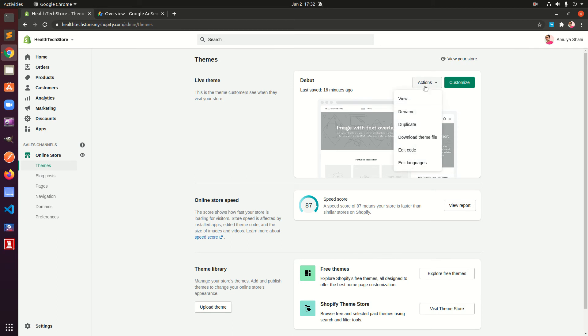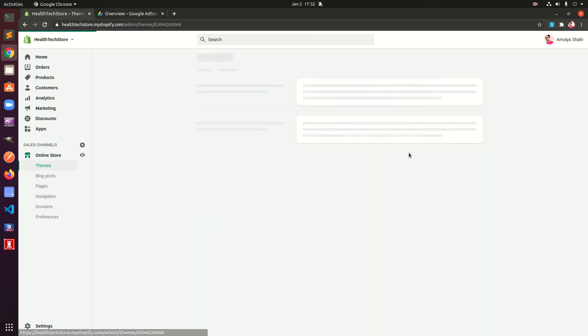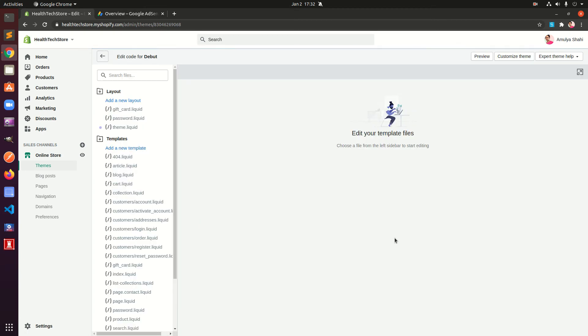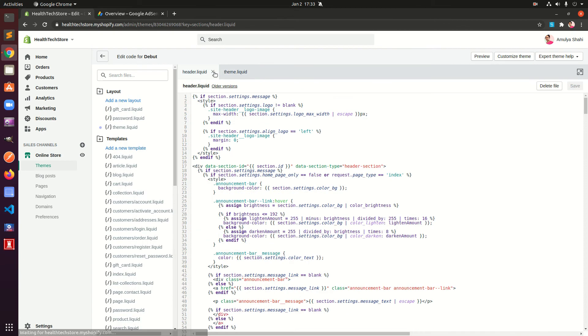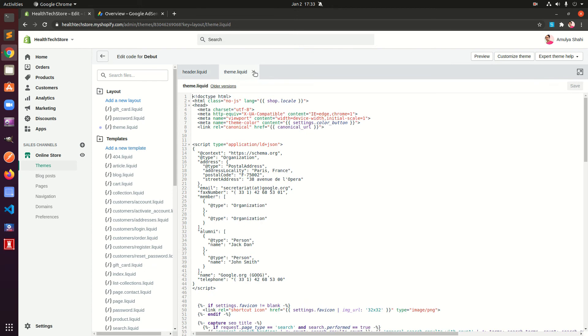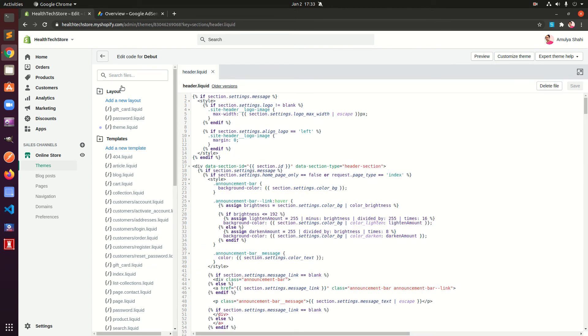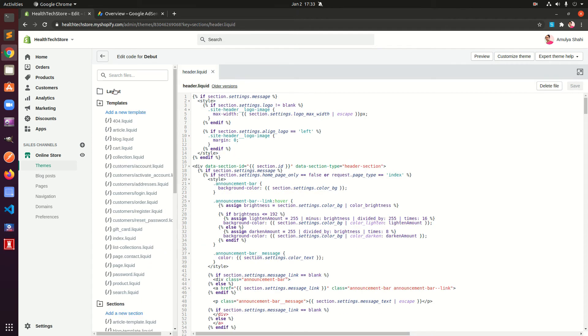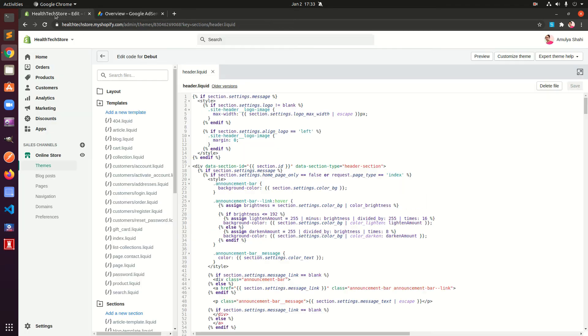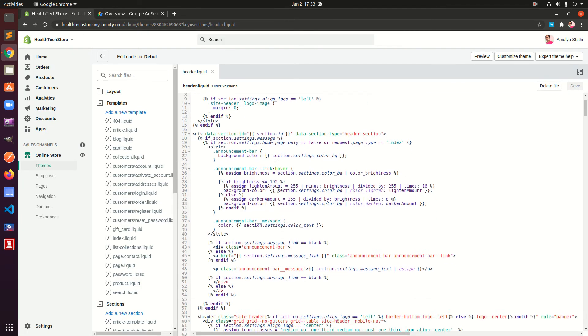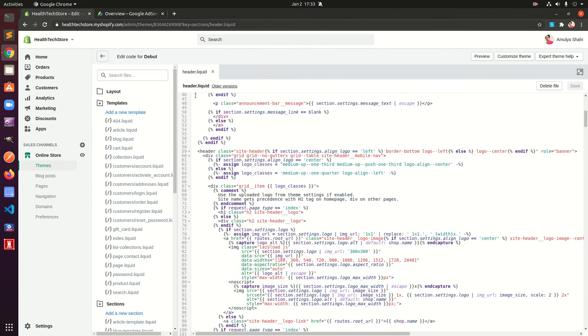We can go ahead and click Actions and go to Edit Code. Here we are under theme template layout, and then we have templates. We have header template, so if you have not yet added the Google AdSense header code for your specific website, go ahead and add that code to this header section.